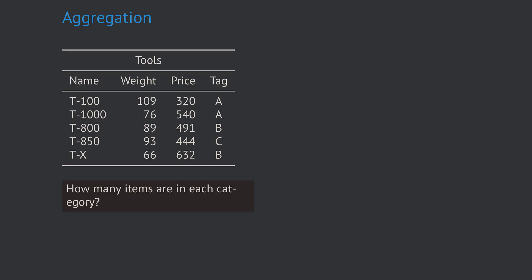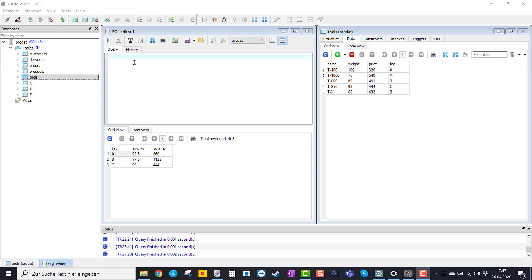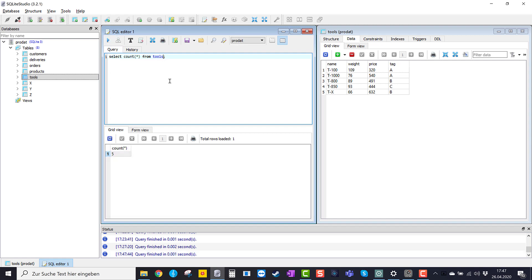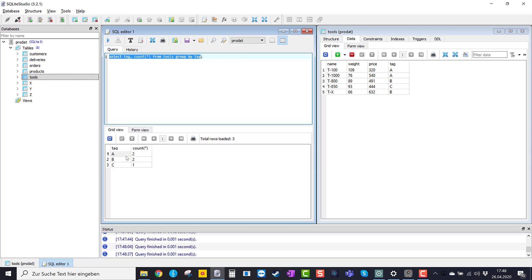Let's find out how many items there are in each category. We start with SELECT COUNT(*) FROM tools, which gives five. Now we add GROUP BY tag to count within each category. We get 2, 2, 1 but don't know which is which. So we add the tag: SELECT tag, COUNT(*) FROM tools GROUP BY tag. Executing this, we get A, B, C and for each of these groups the respective number of data sets.